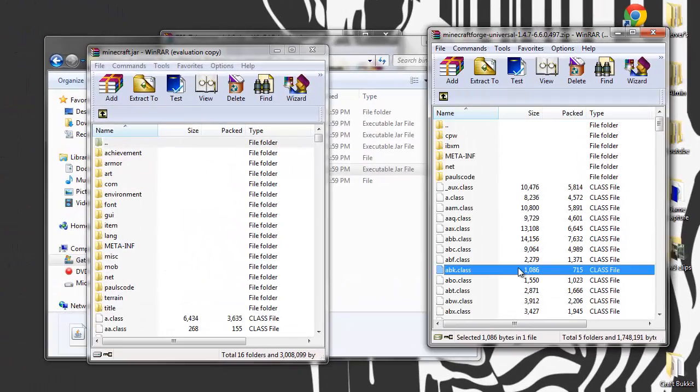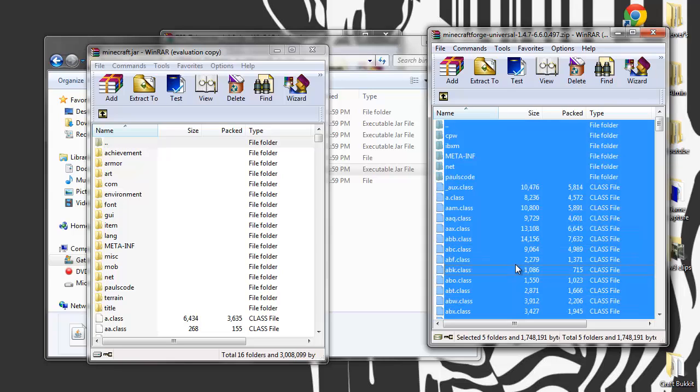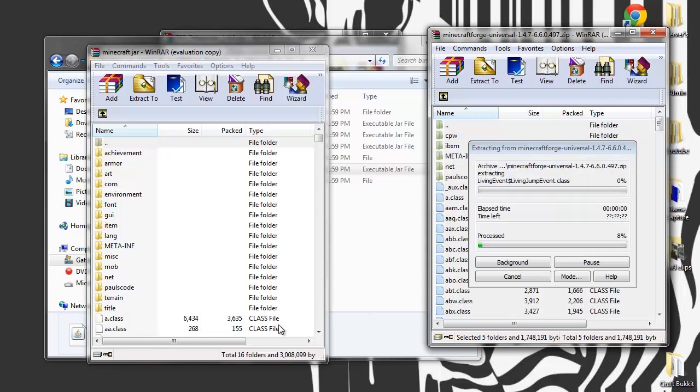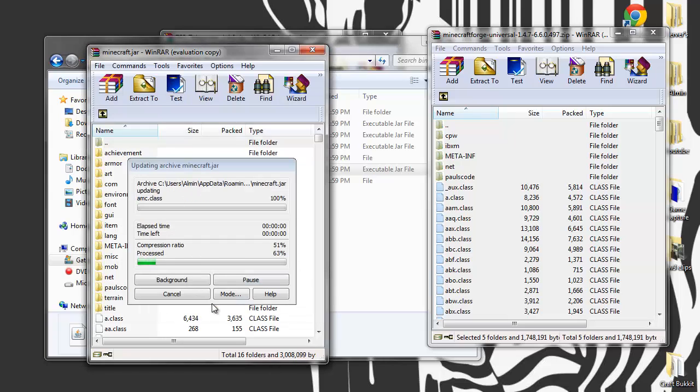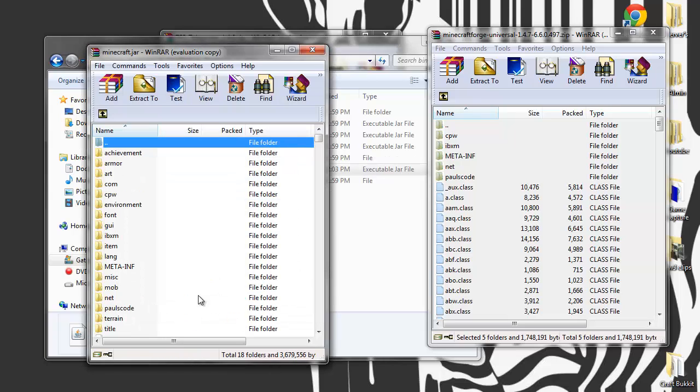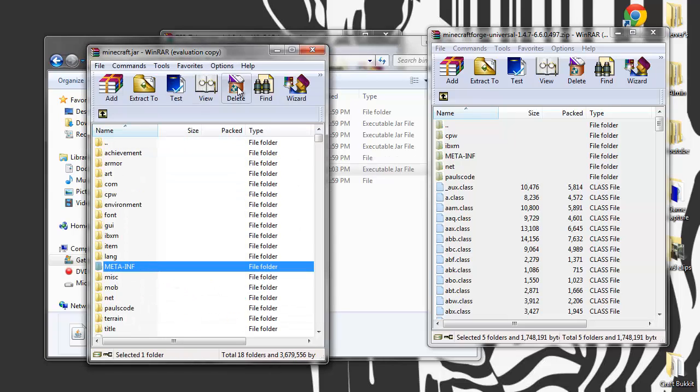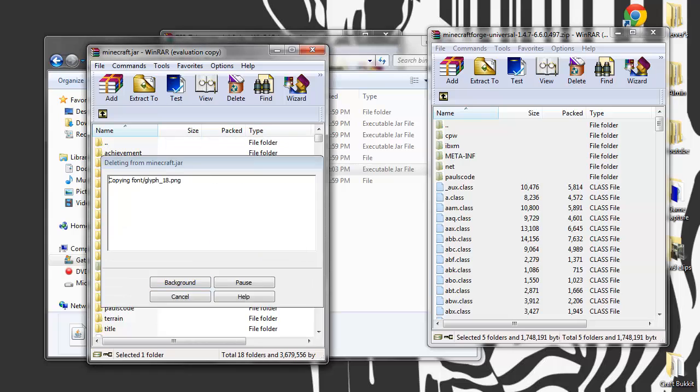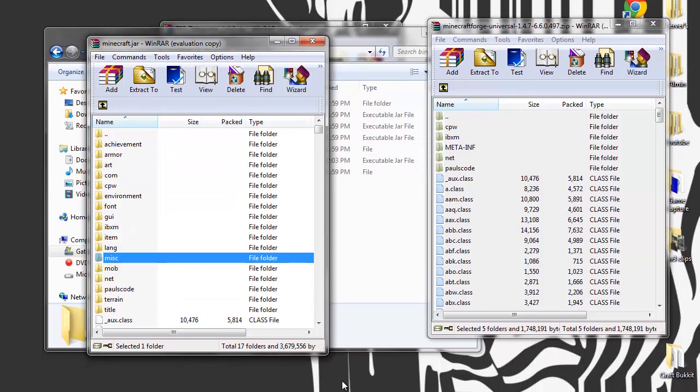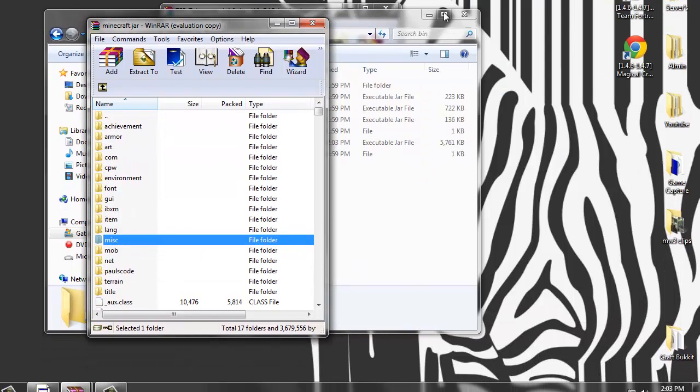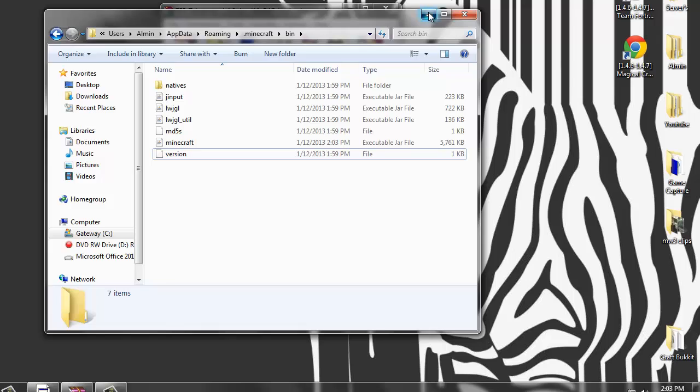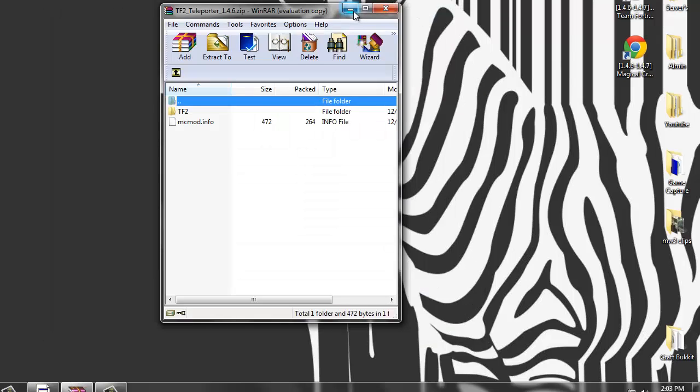Now what you want to do is you want to open up Minecraft Forge. It's right here. Then you want to hit ctrl A, drag and drop into the folders. Click OK. Now there should be a folder called META-INF, just delete that. And that's it. So let's exit on Minecraft Forge jar and just minimize these two folders.